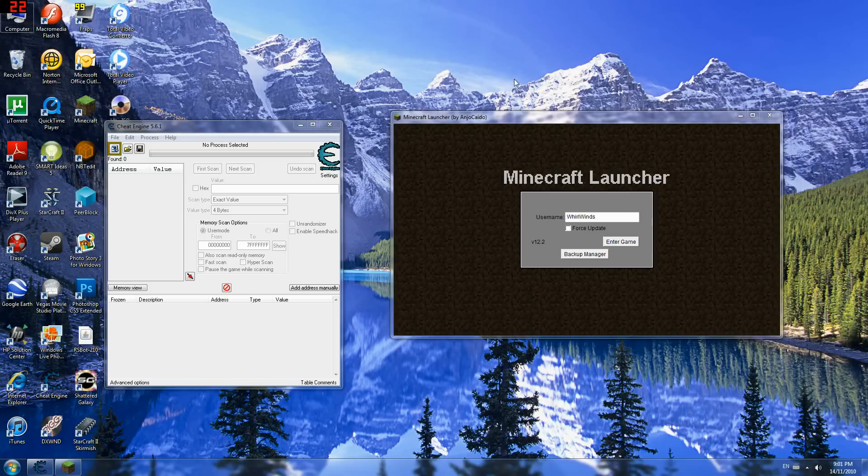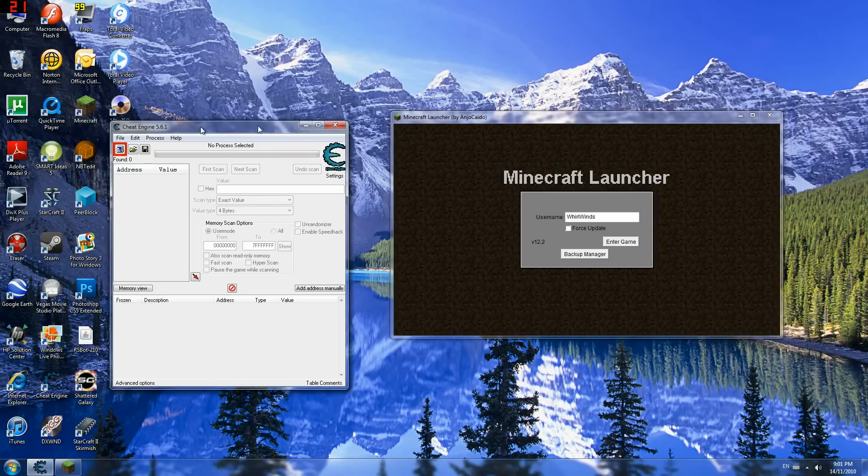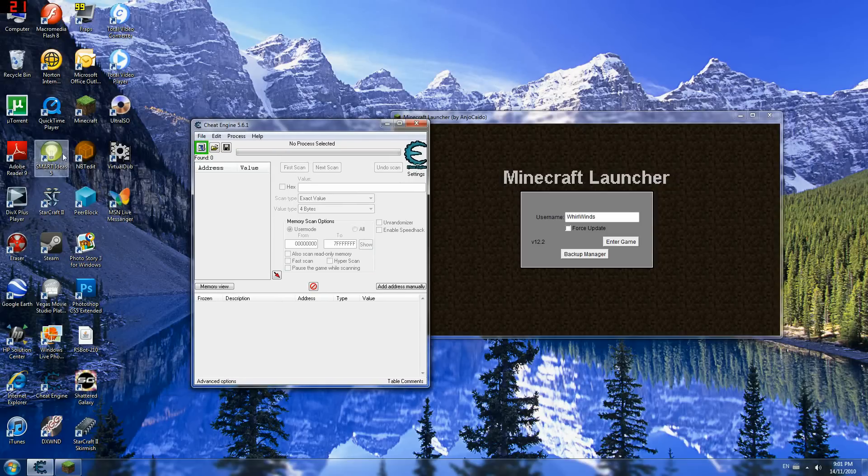Alright, so in my previous videos I have taught you guys how to use NBTEdit to hack your Minecraft.